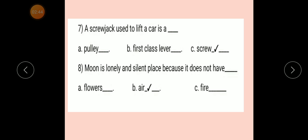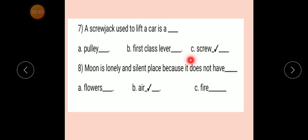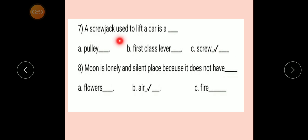Question number 7: A screw jack used to lift a car is a dash. Option A: Pulley. Option B: First class lever. Option C: Screw. Correct answer: Screw. A screw jack used to lift a car is a screw.